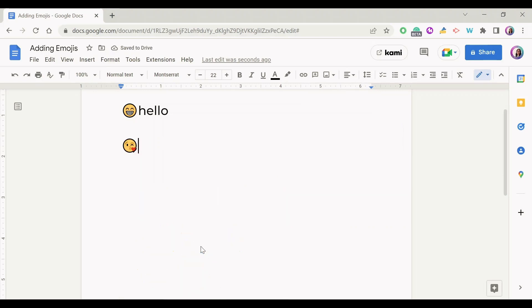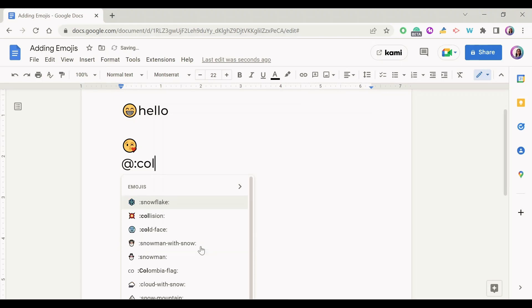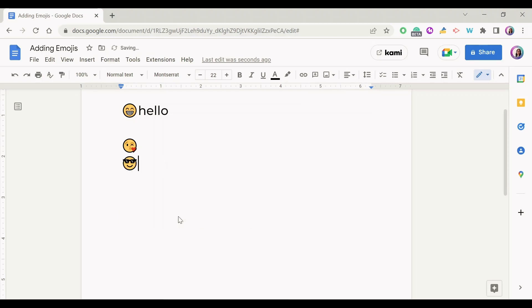There's also another way where you can enter an emoji directly without seeing the whole list. Also using the @ symbol, but in this case I'm going to use the @ with the colon. Here I can type the name of the emoji that I'm looking for. So if I just say, let's say, cool, as you can see I get the sunglasses face which represents being cool. I just select it and that's it, it's on my Google Docs.